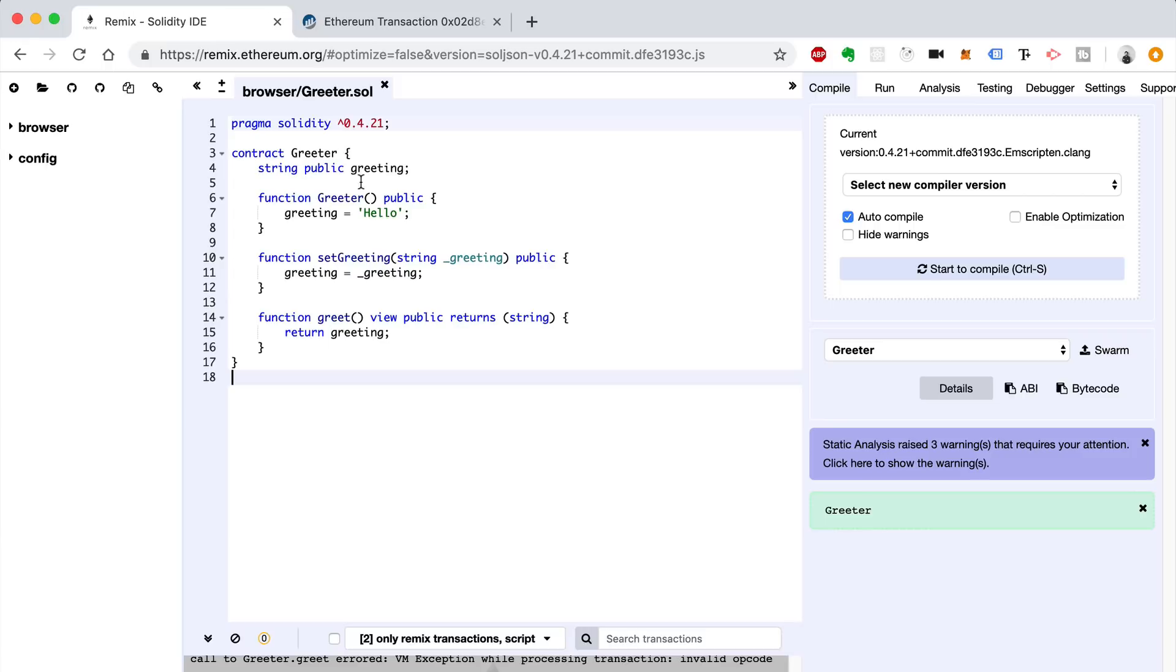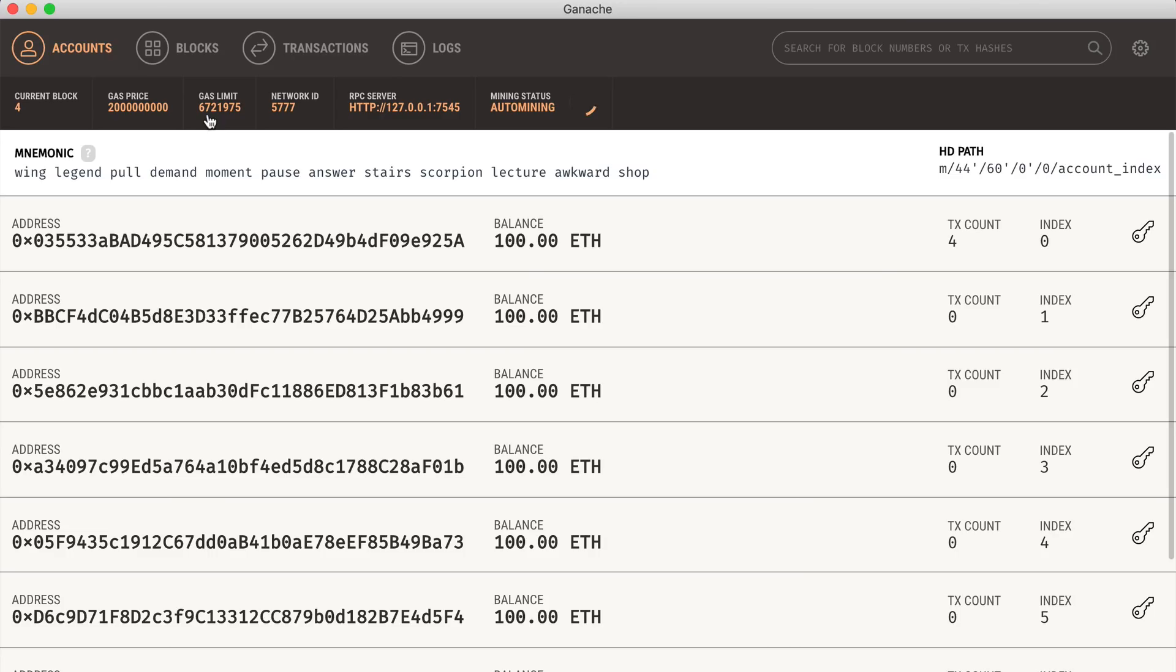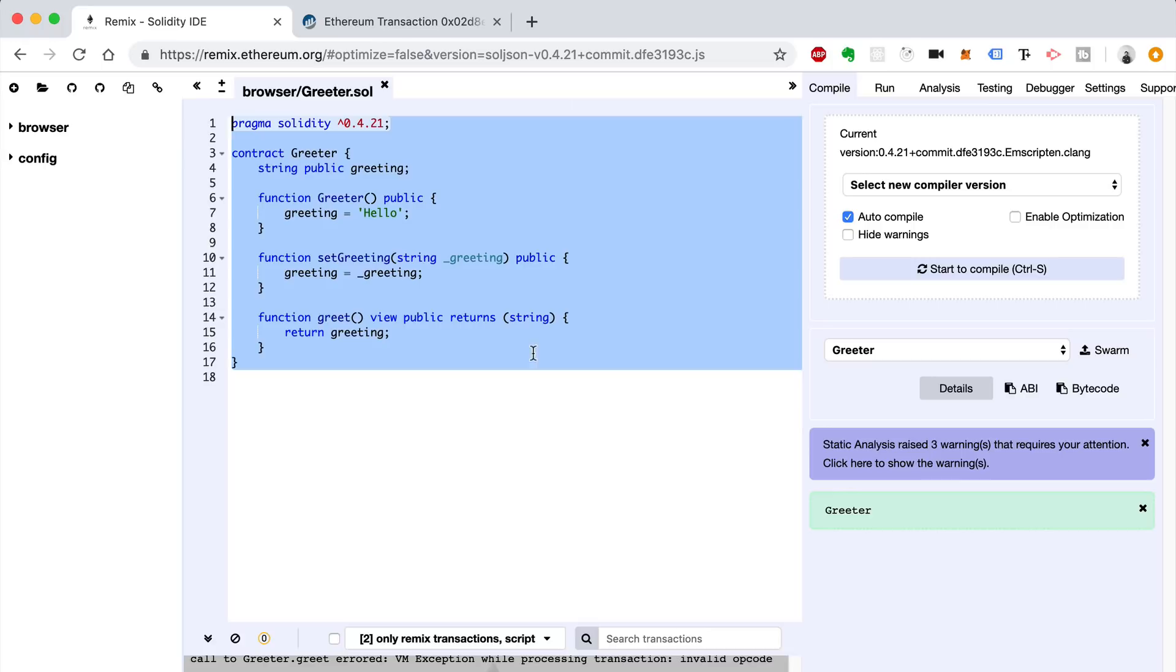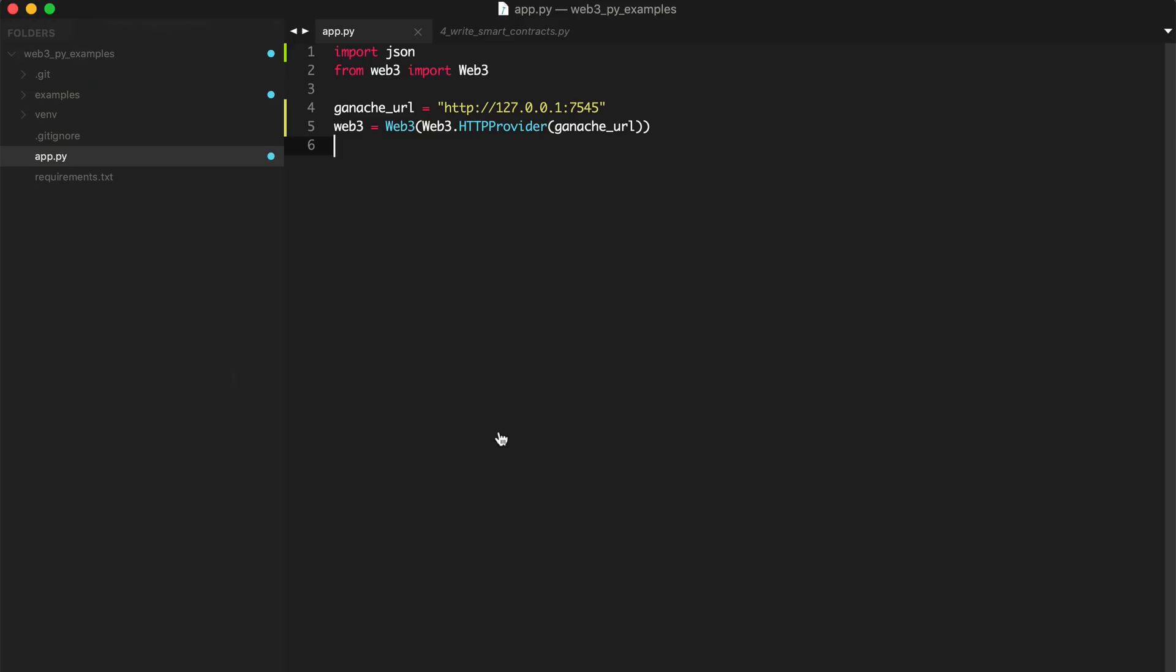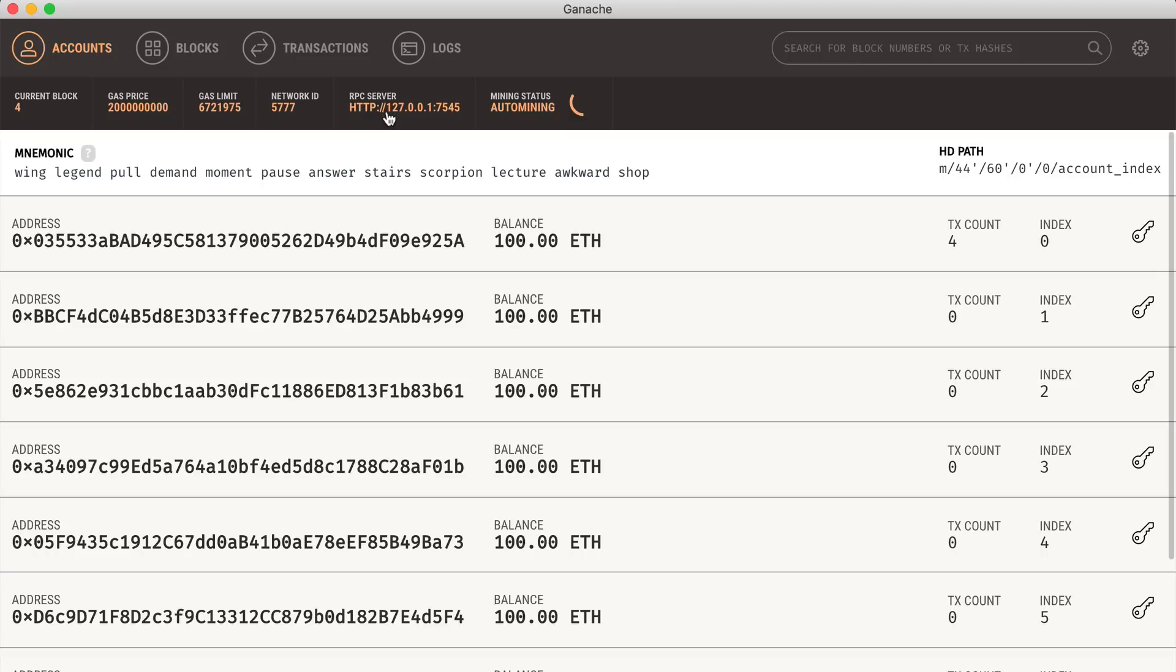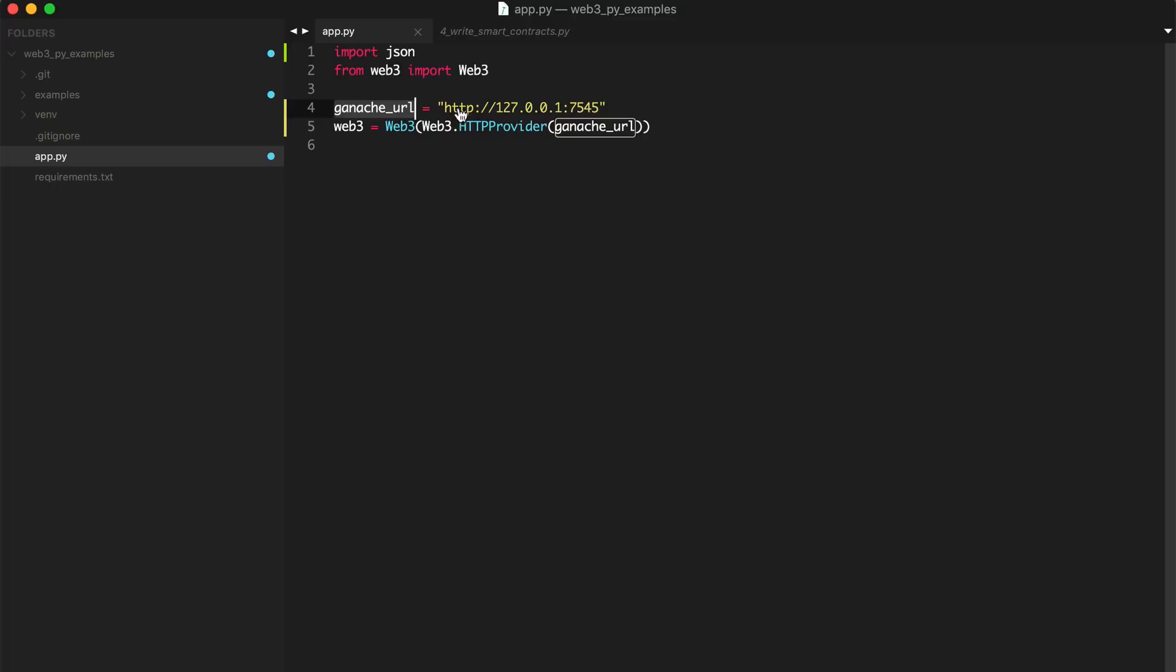So what we want to do is deploy this particular smart contract to this blockchain right here. We want to make sure we're connected to that blockchain. First, we're going to go to Sublime Text and connect to that blockchain, just like we did in the previous tutorials, where we get the URL. This is Ganache running on localhost, port 7545. That's what 127.0.0.1 is, port 7545. We can instantiate our Web3 connection like this.